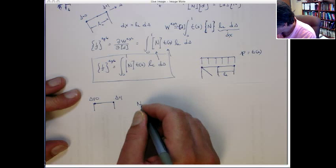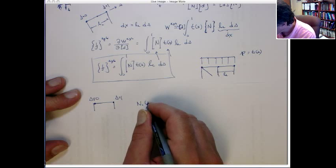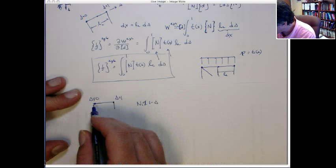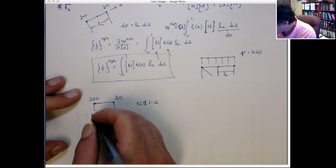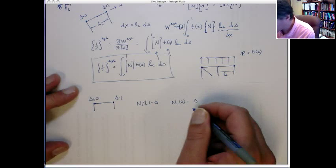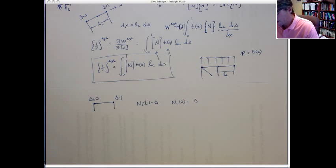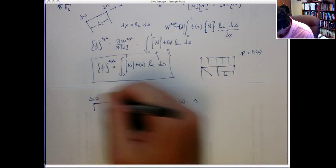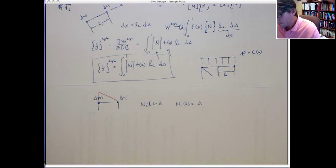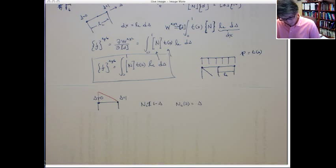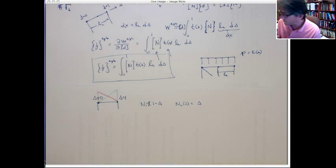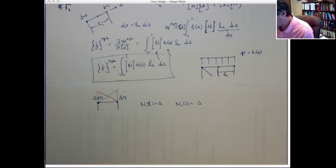The interpolation with respect to s: N1 is equal to 1 minus s. If s is 0, we get a value of 1; if s is 1, it goes to 0. And N2 of s is simply s. So N1 drops linearly from 1 to 0, and N2 starts at 0 and goes up with a constant slope to 1. Those are the shape functions on that edge — we just need to integrate on that edge.